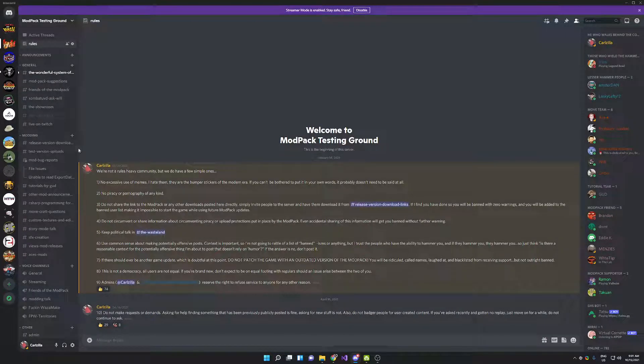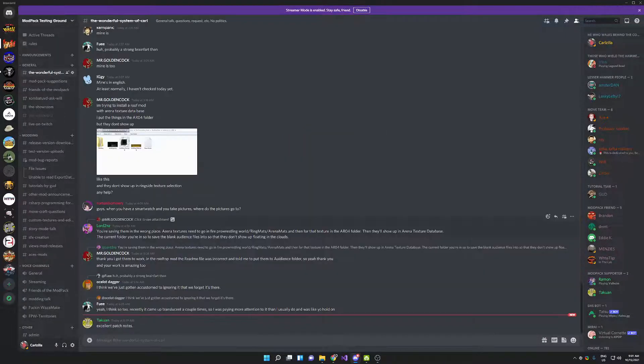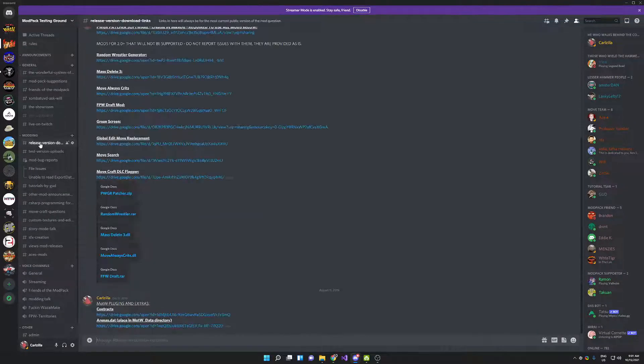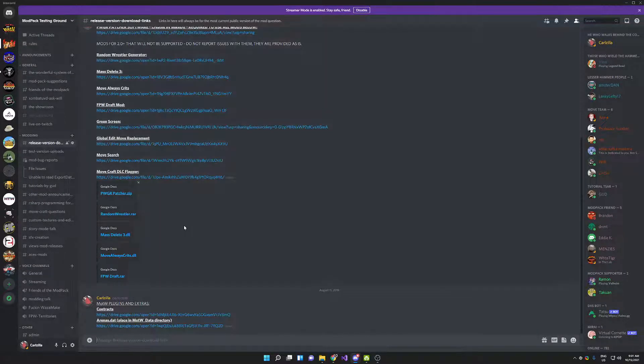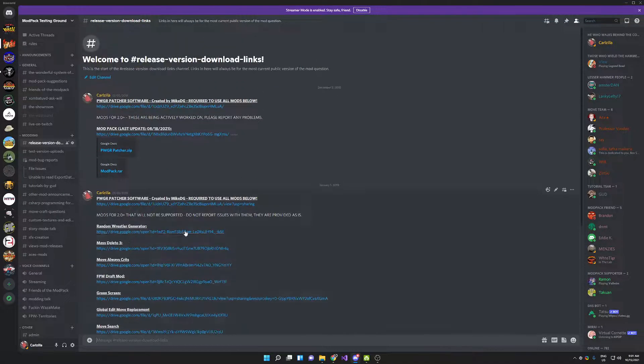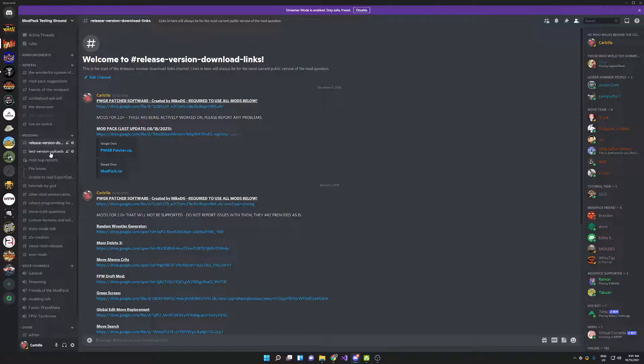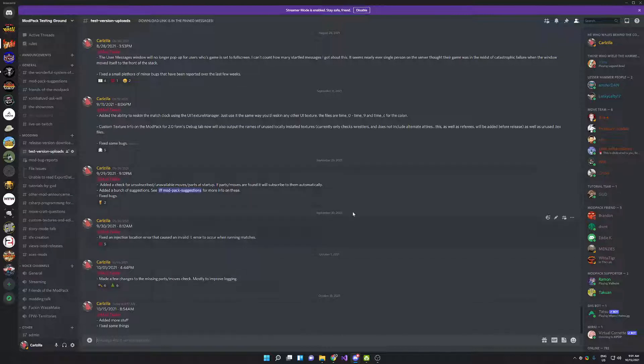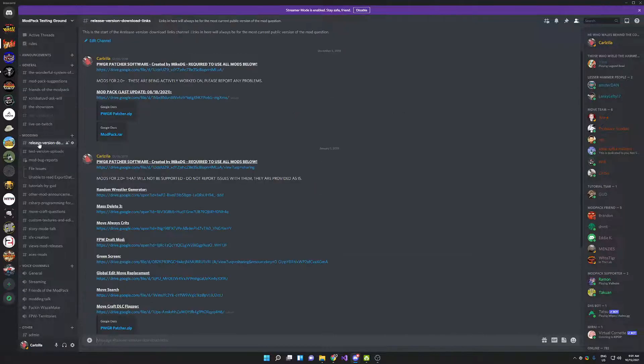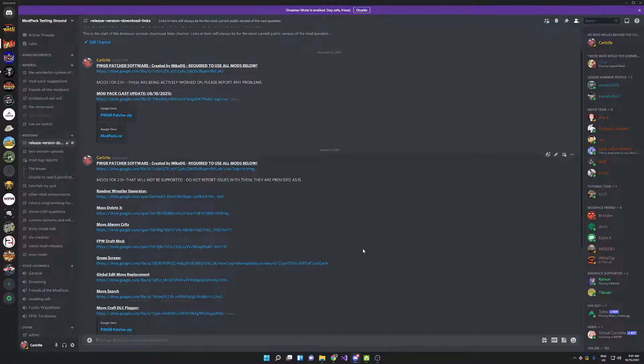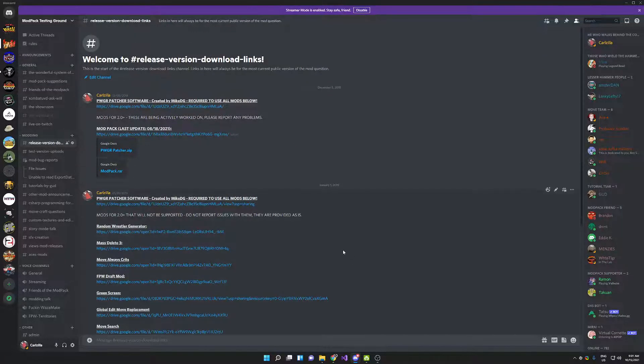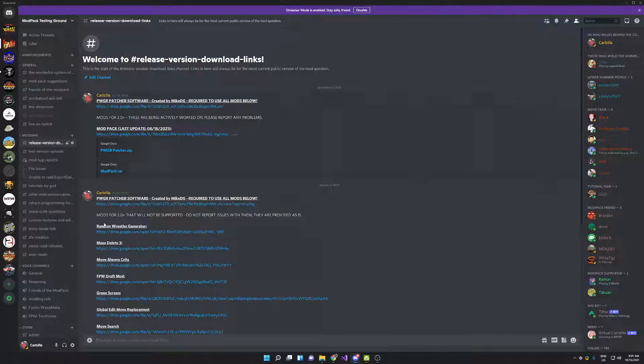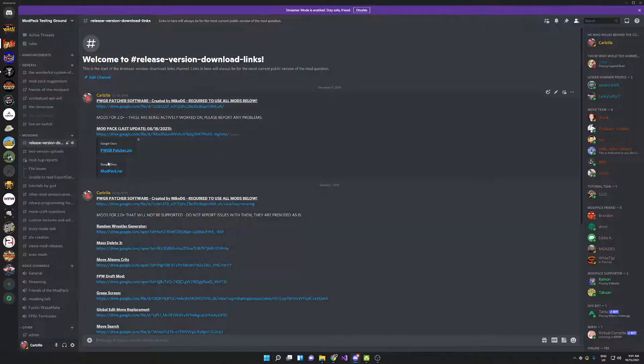You're going to pop in on the rules page. Read them, and then go down here to either release version downloads or test version uploads. The test version uploads will have the latest test version of the modpack. The test version is buggier but has more features. The release version is generally more stable but is not quite as up to date. Today I'm going to show you how to install the release version. Doing the test version is exactly the same though. You just download it from the other channel.